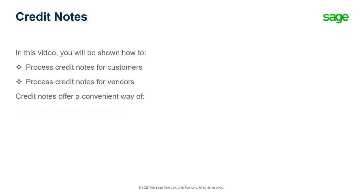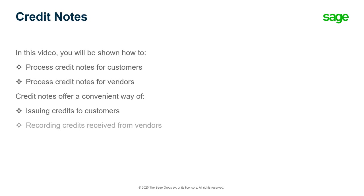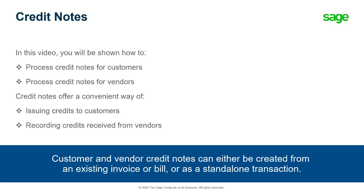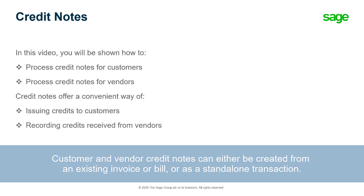Credit notes offer a convenient way of issuing credits to customers or recording credits received from vendors. Whether you're processing a customer or vendor credit note, it can either be created from an existing invoice or bill, or as a standalone transaction.